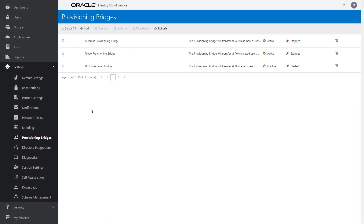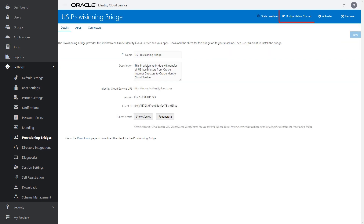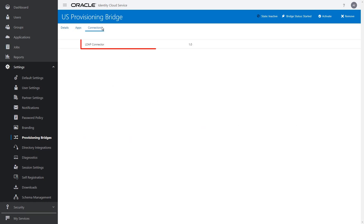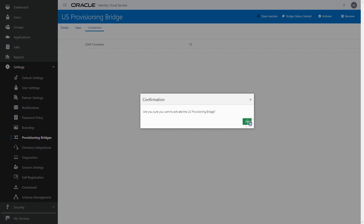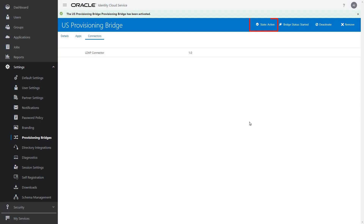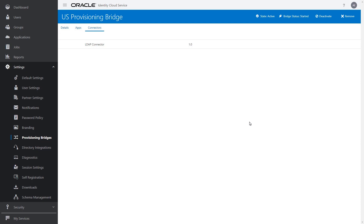On the provisioning bridges page of the Identity Cloud Service console, the status of the client for the bridge is now started. To confirm that the connector can be used by the provisioning bridge, click the Connectors tab. Verify that you see the names and versions of the connectors used by the provisioning bridge to communicate with the associated applications. Now let's activate the provisioning bridge by clicking Activate, and then OK. The status of the bridge is now active. With the provisioning bridge active, let's link it to an on-premises LDAP application — in this case, Oracle Internet Directory.